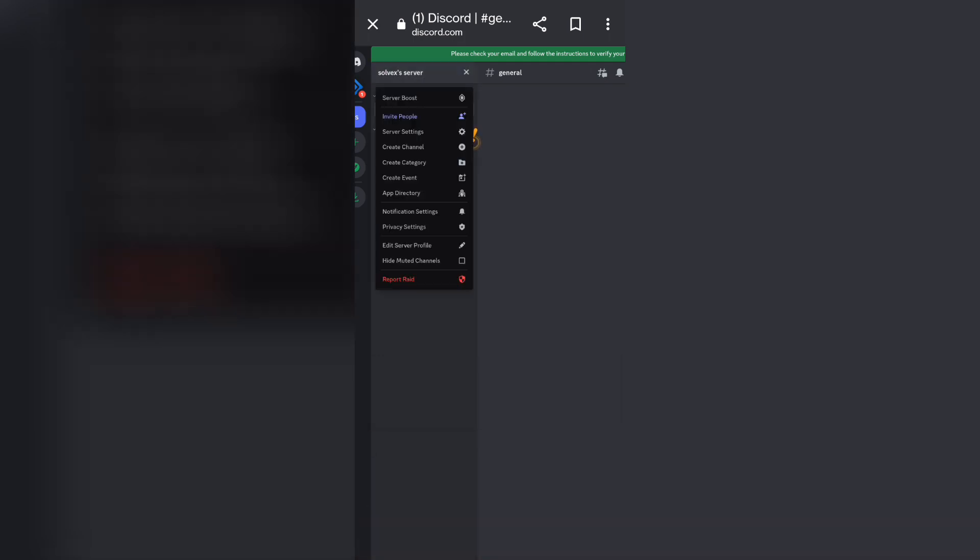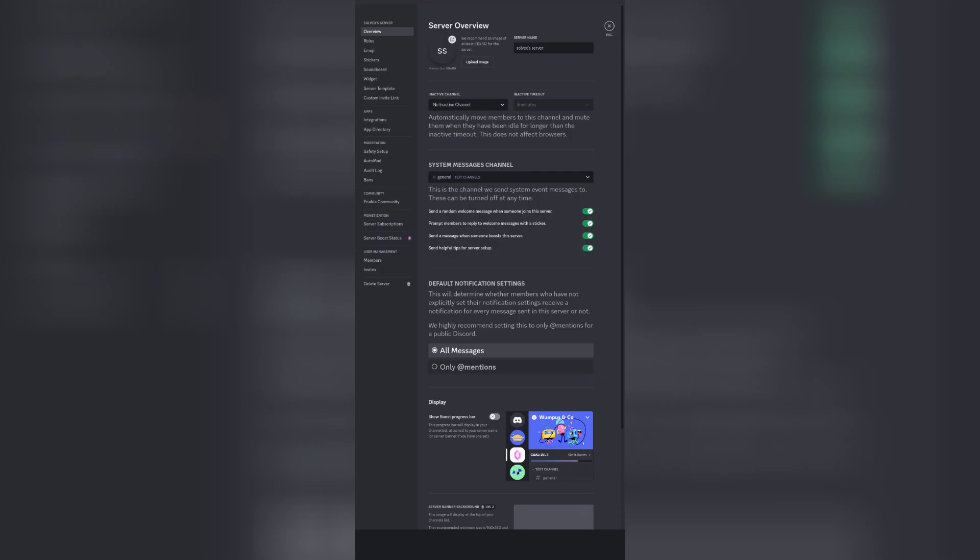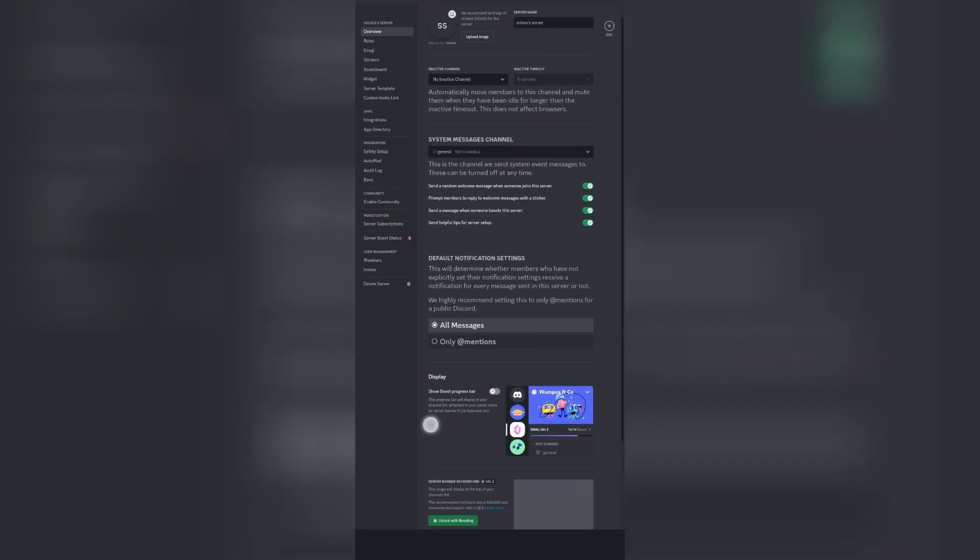And then you want to find server settings right here. So then once you're in your server settings, you want to scroll down.